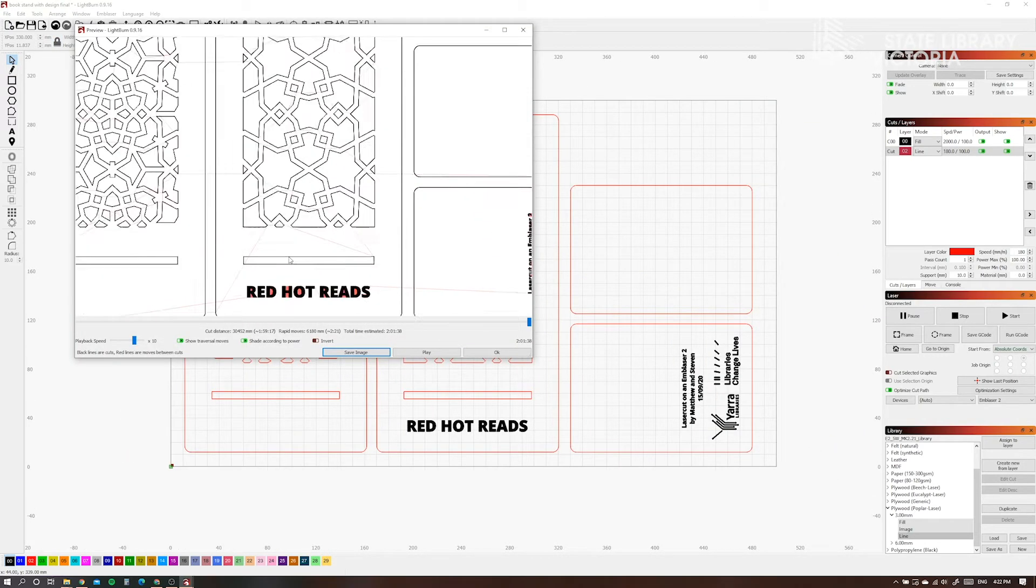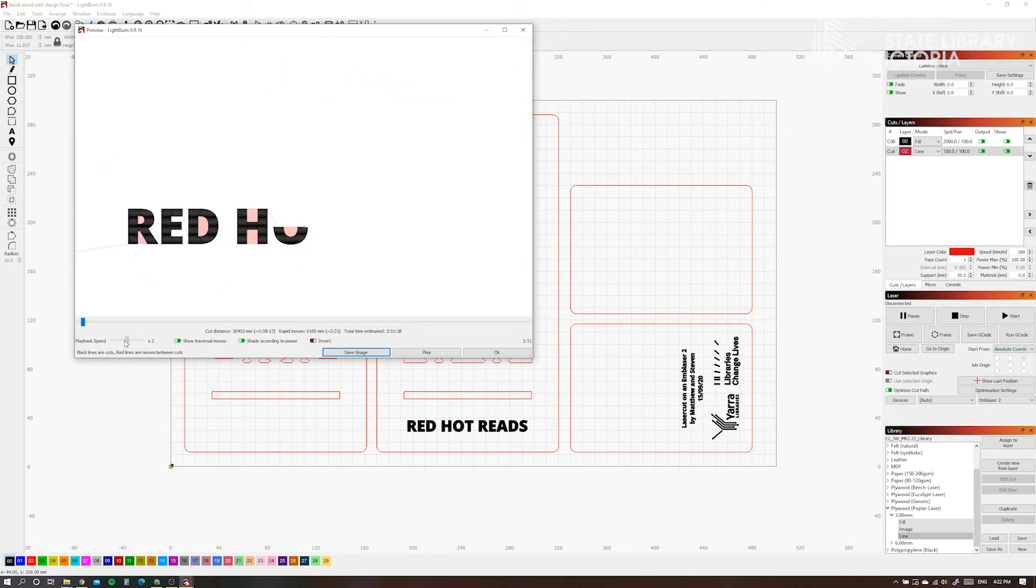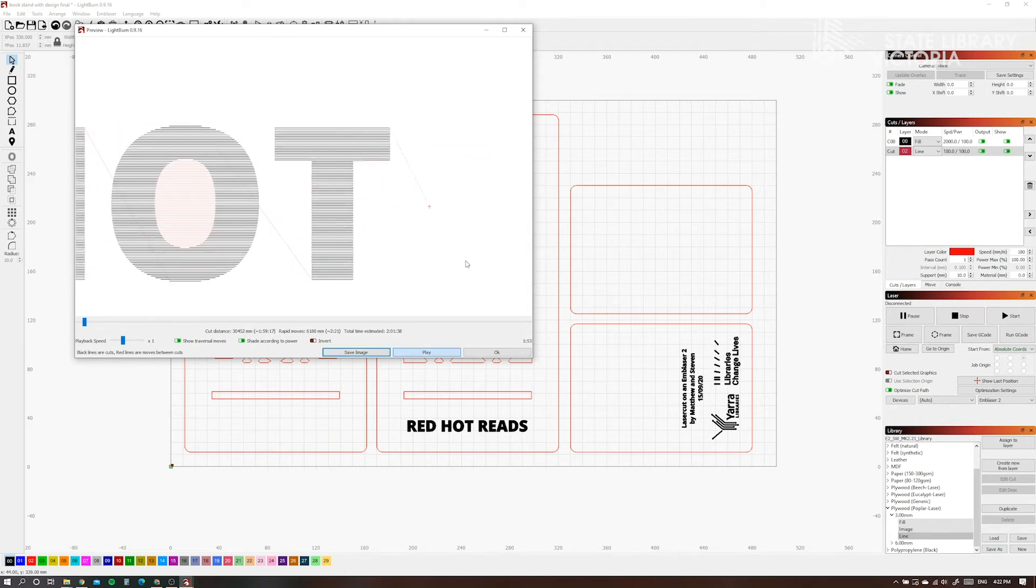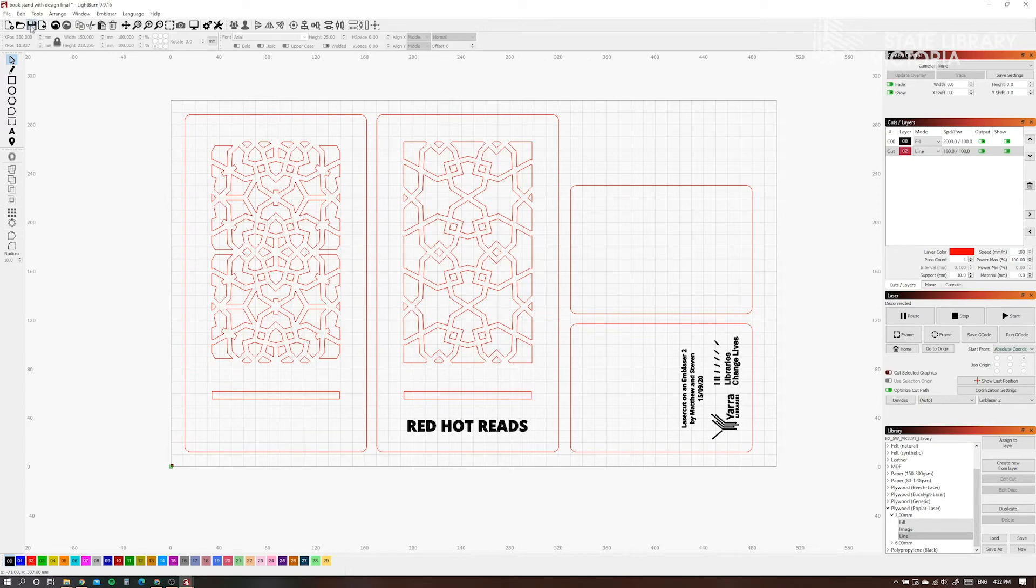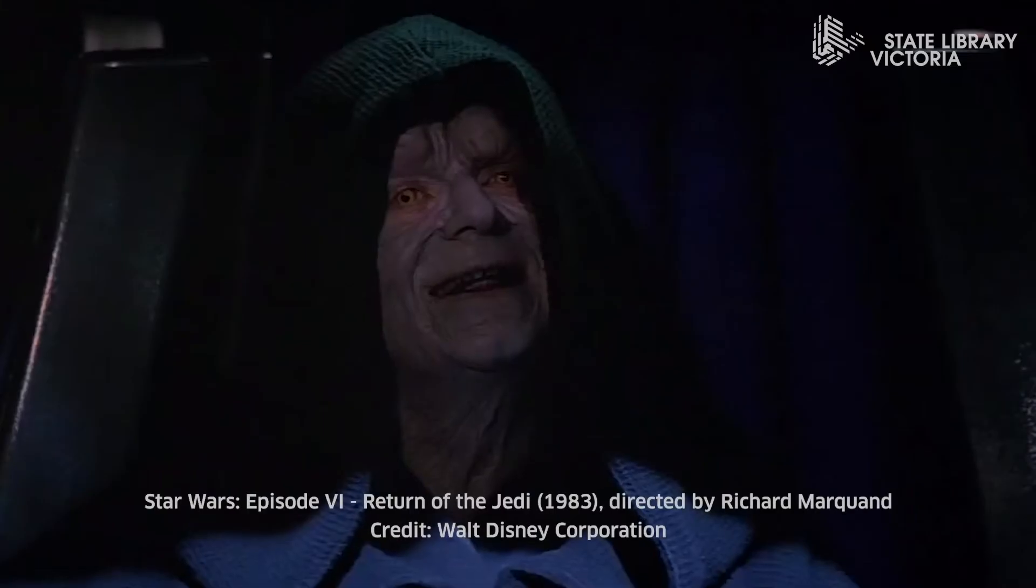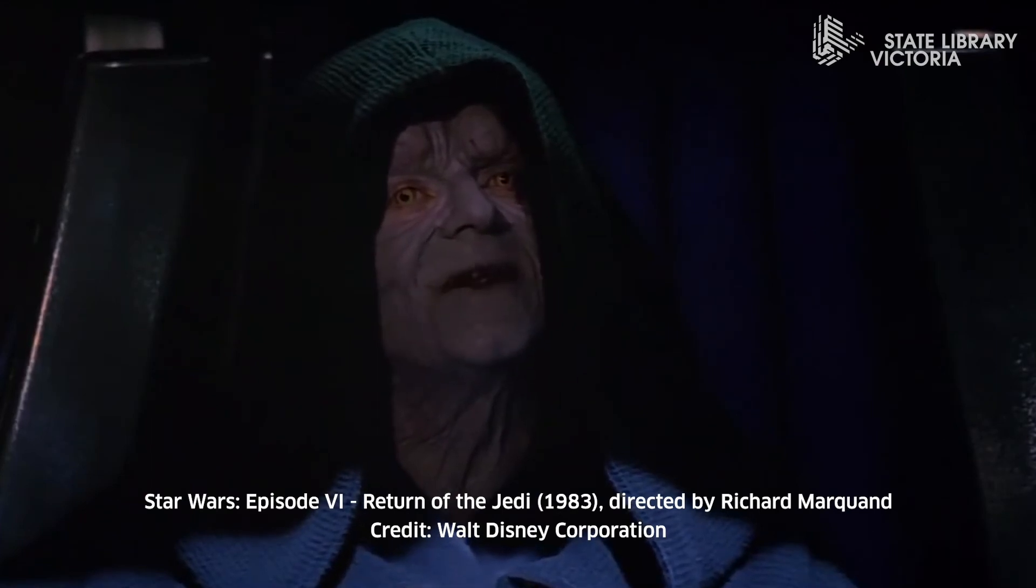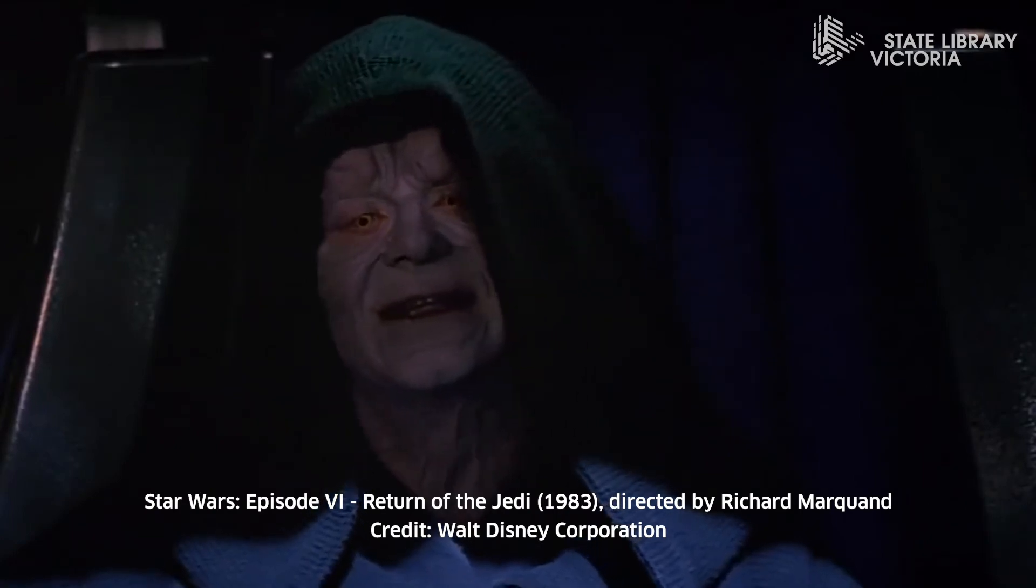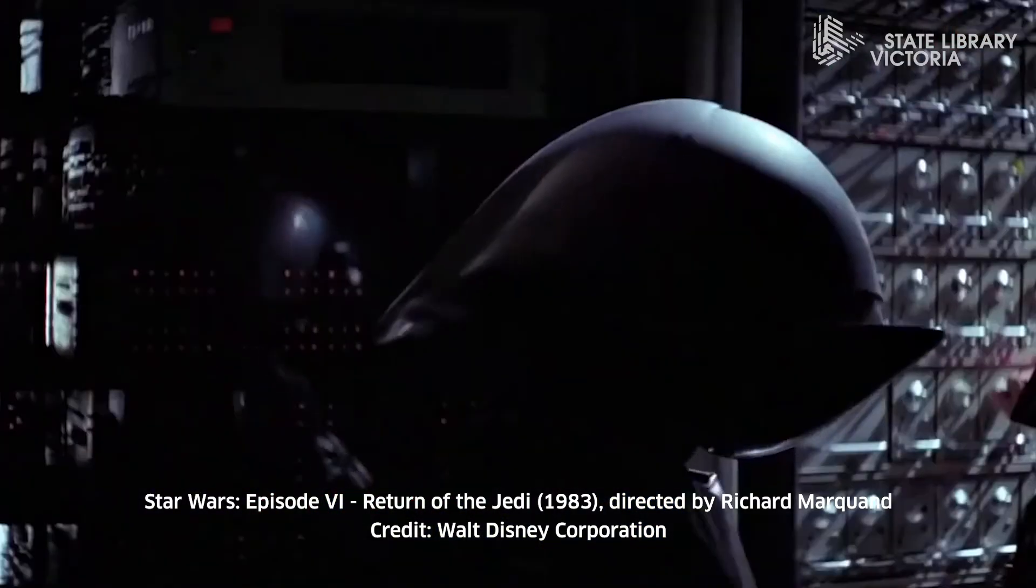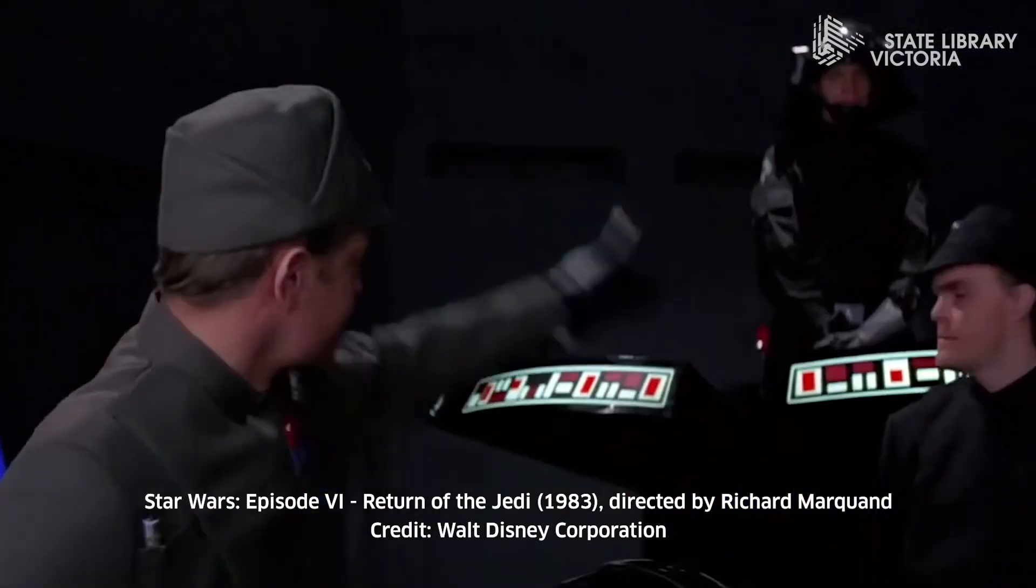You can even get a preview of the machine's path. Here we can see it's etching the letters in red hot reads. It always pays to play this back before the final cut. Okay, the time has come. Now witness the fire power of this fully armed and operational laser cutter! Fire!